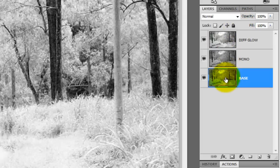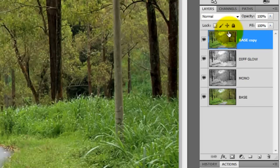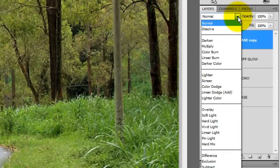Click on the base layer to make it active and make a copy. Drag the copy layer to the top and change the Blend Mode to Soft Light.